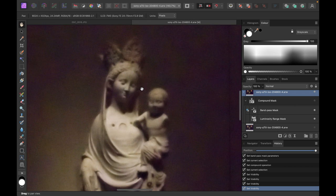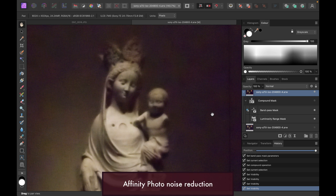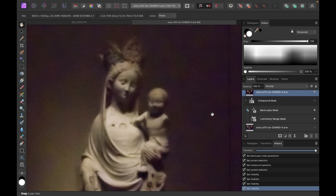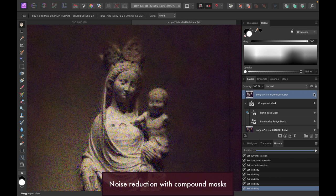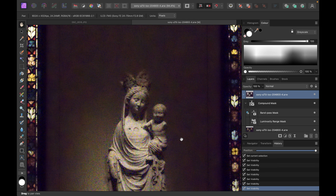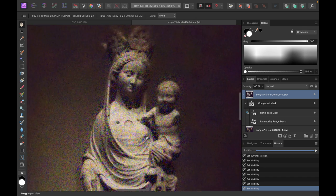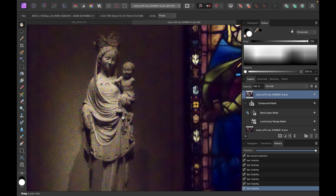Just as a reminder, the standard noise reduction looked like this, while our edit — which utilized a combination of the luminosity mask and the bandpass mask — yielded this result. That's all I have; I hope you found this video helpful. Compound masks have a lot of applications and you can get very sophisticated results without any brushing. Please like, subscribe, and share — until the next video, bye for now!